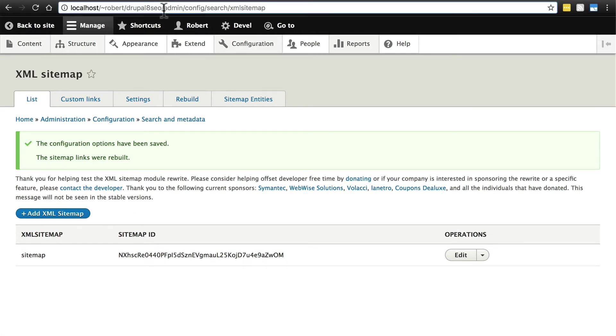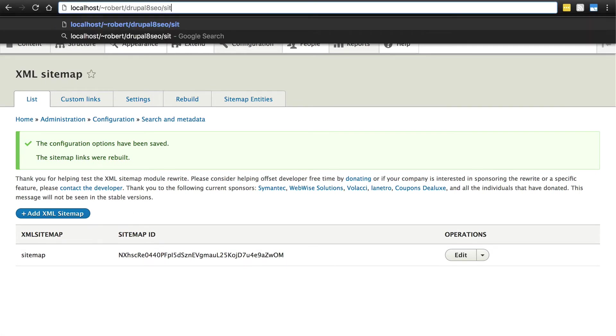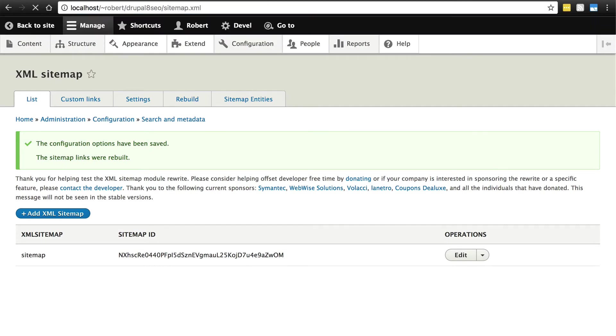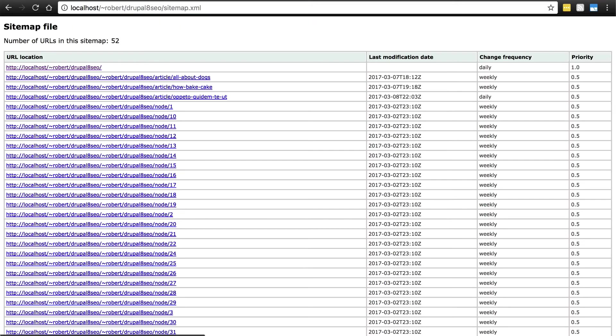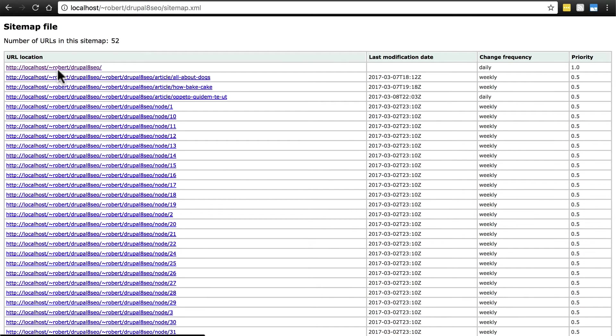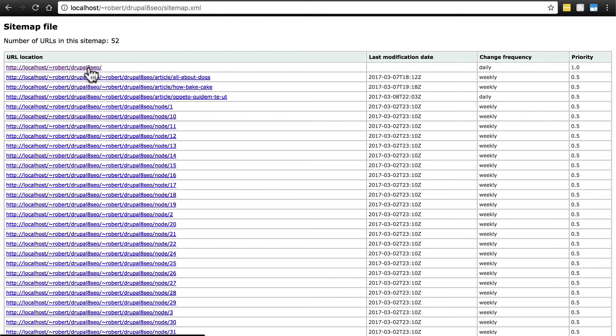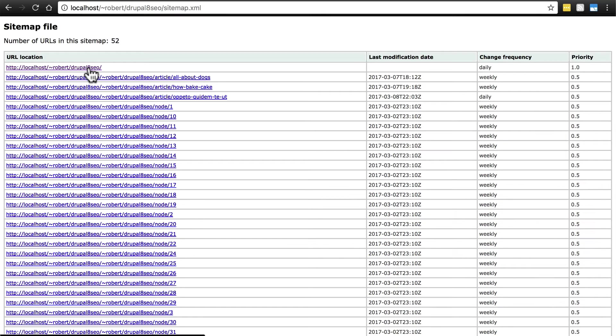Once that's done we should have a sitemap on our website. We'll find this at our domain slash sitemap.xml. You can type that in manually. And you should get a page that looks something like this. If you only have maybe like your homepage here or it doesn't quite look right, make sure that you configured all of the different content types and all of the different entities to be included like we did earlier. Because again by default it doesn't actually include those even though you essentially tell it that you do want them on the sitemap.